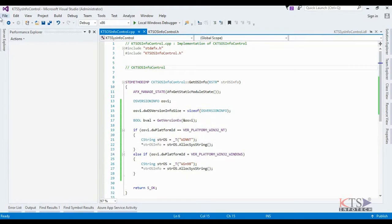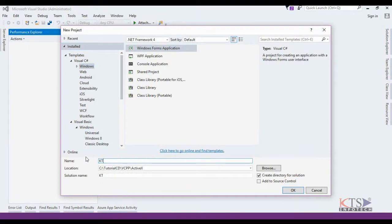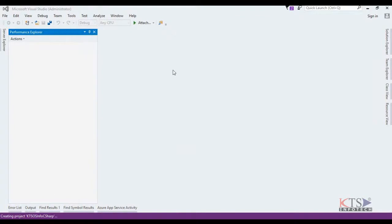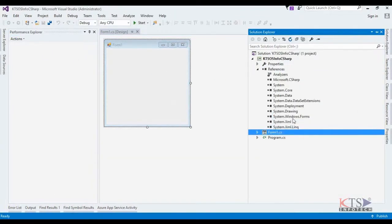Add a new project for testing the object. Add a Visual C# Windows Forms application. Give a meaningful name for the form.